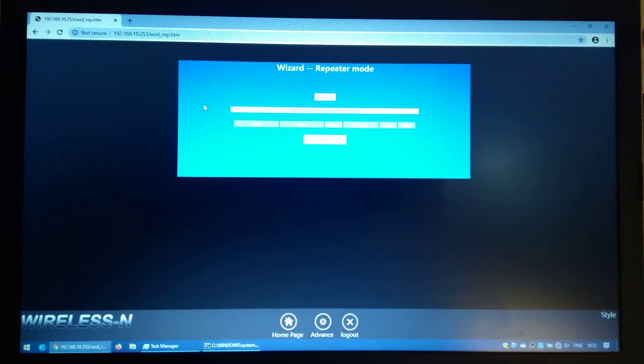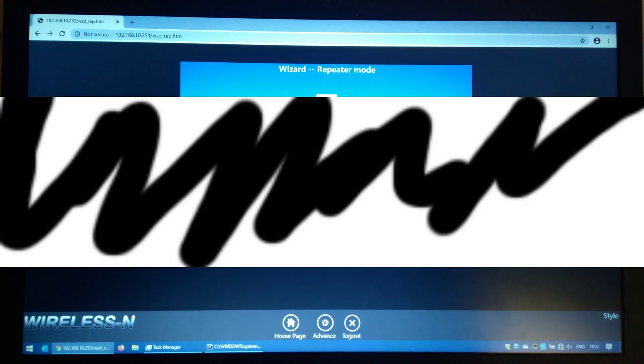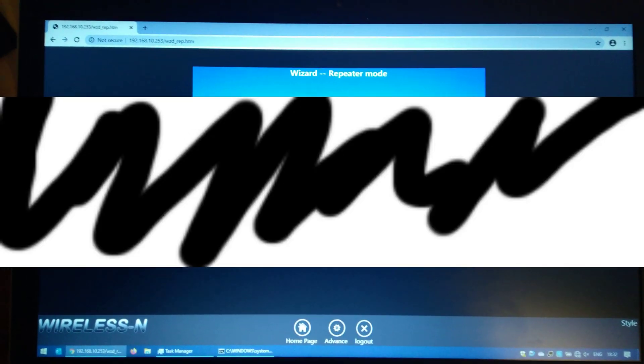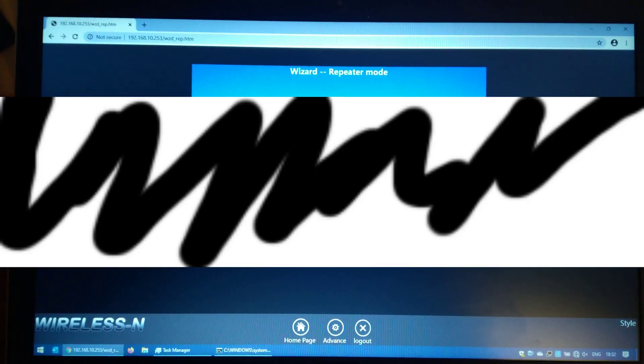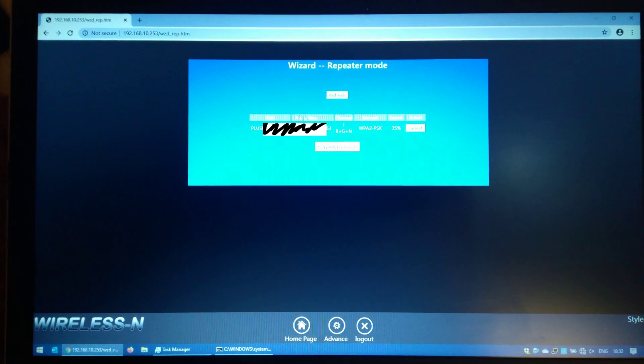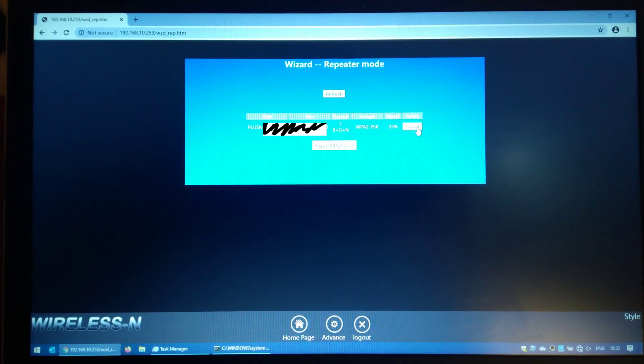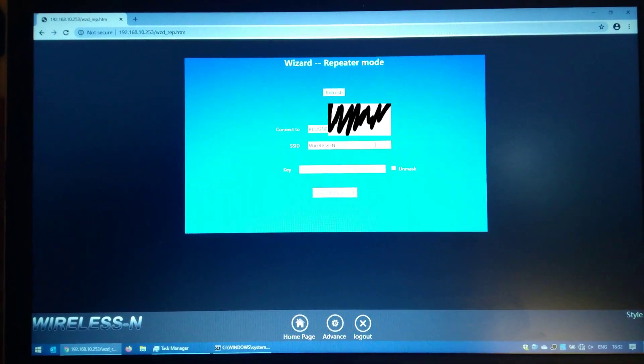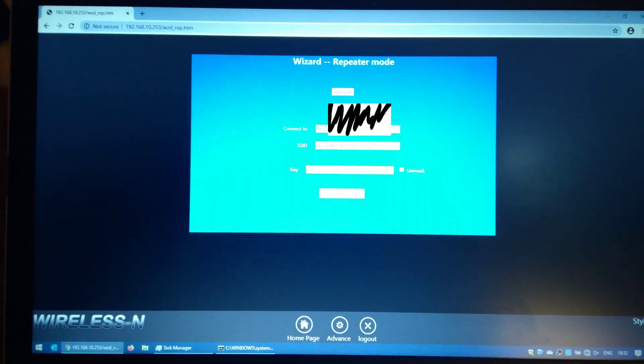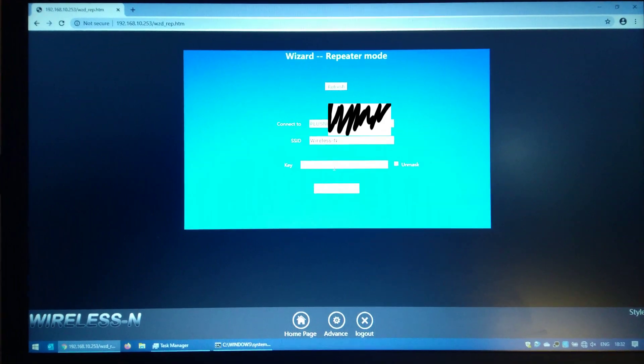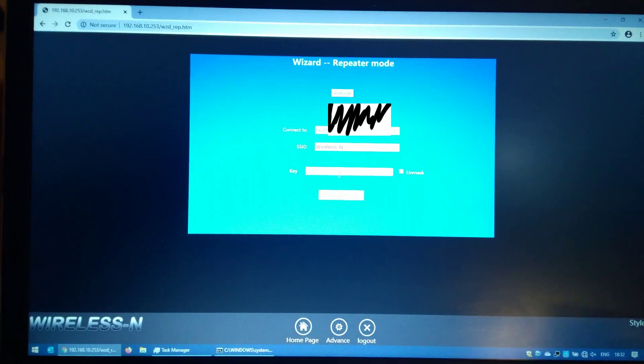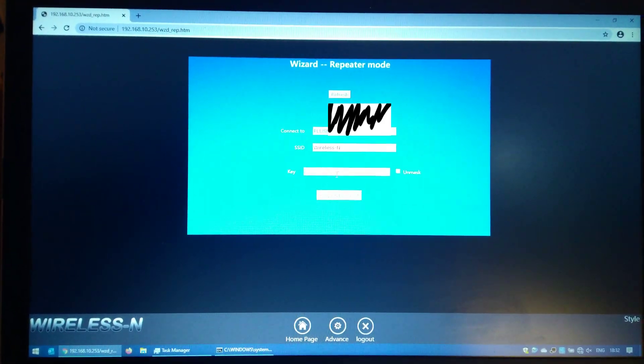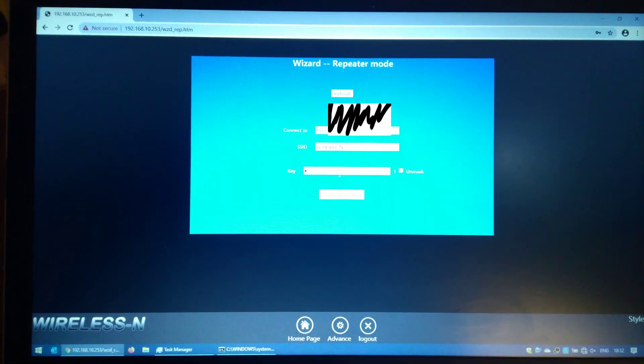At this point it will scan for your wireless networks that are in range. Click on the select button to the right for your wireless network and make sure you fill in the correct wireless password.